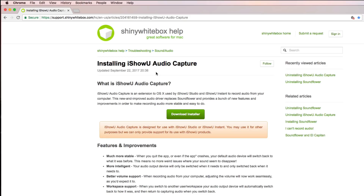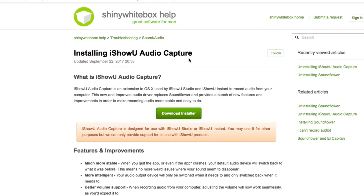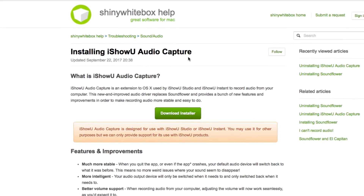QuickTime Player just can't do that alone. It can, however, if you add an extra piece of software called iShowU Audio Capture. iShowU Audio Capture is a free audio driver made by a company called Shiny White Box. So let's hop onto the computer so I can show you how to use iShowU Audio Capture to record computer sounds for your QuickTime Player screen recordings.